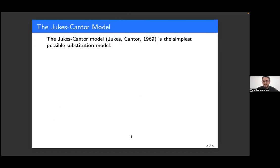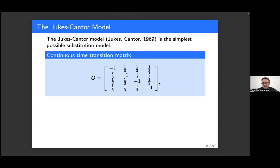To be more concrete, the most basic model is the Jukes-Cantor model, named after its authors, as the simplest possible substitution model.